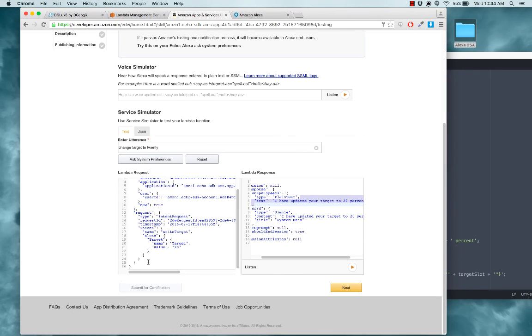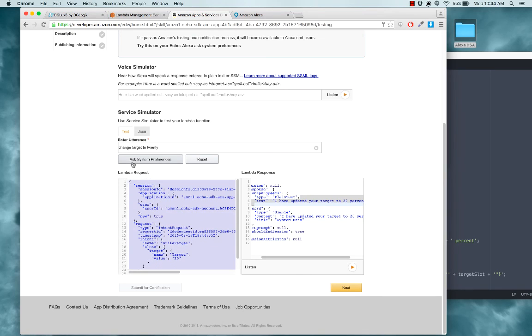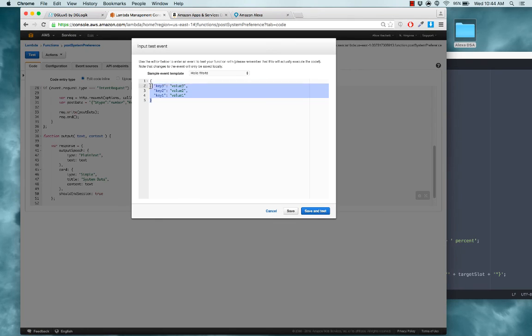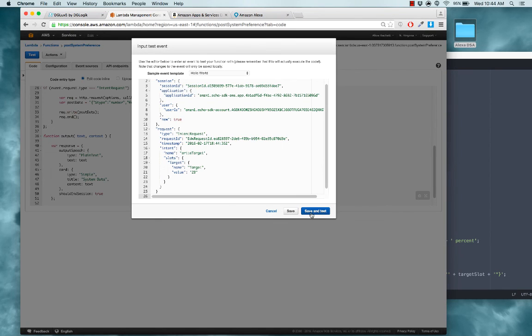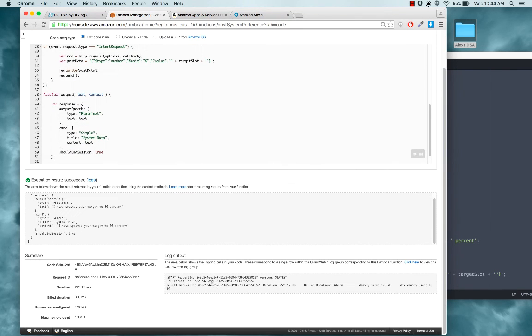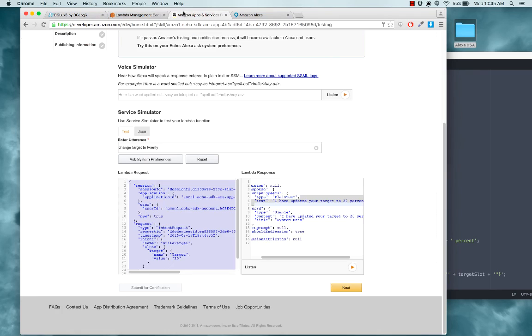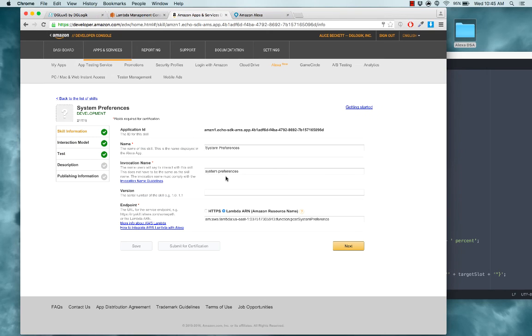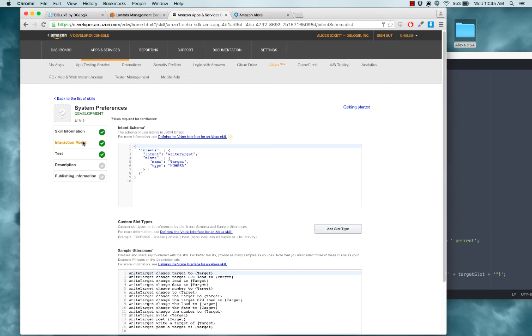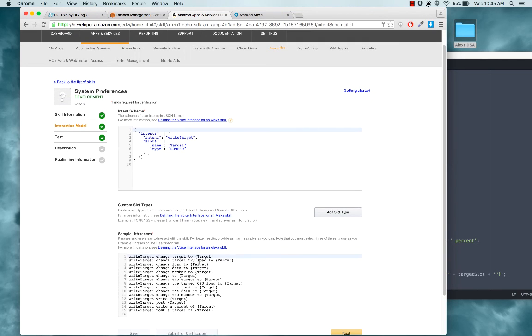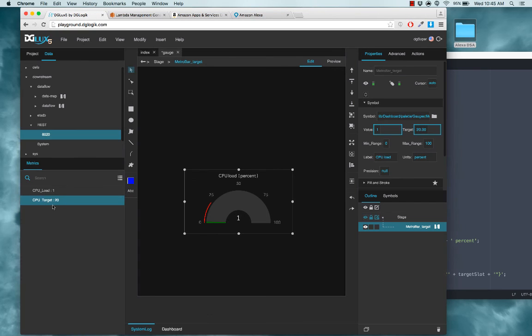And again, for debugging, you can copy this Lambda JSON added as your test event. For testing here, here's where any console output would appear. And since it now appears to be working, I just need to remember the invocation name for talking to her. We called it system preferences. And remember the utterances that we used. So something like, change target to something. And you can see the value of the node here will change when I talk to her.